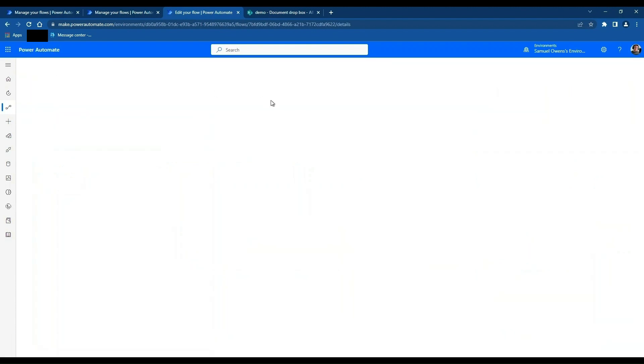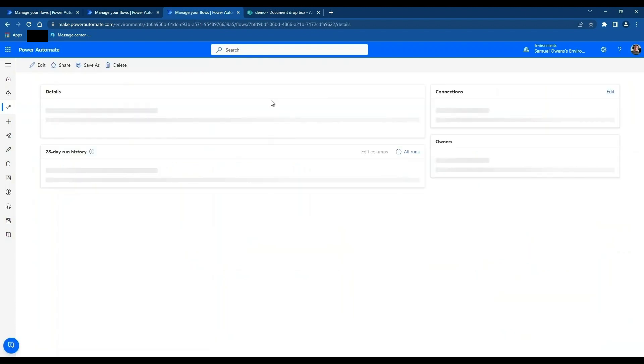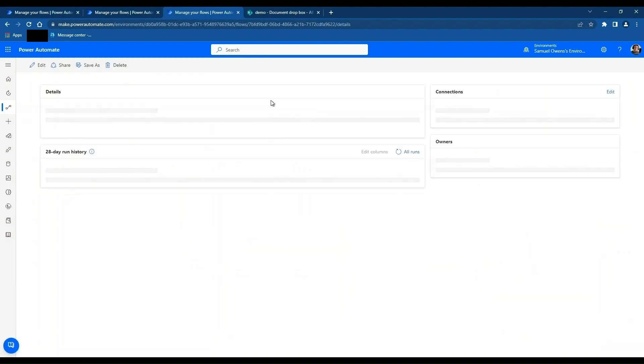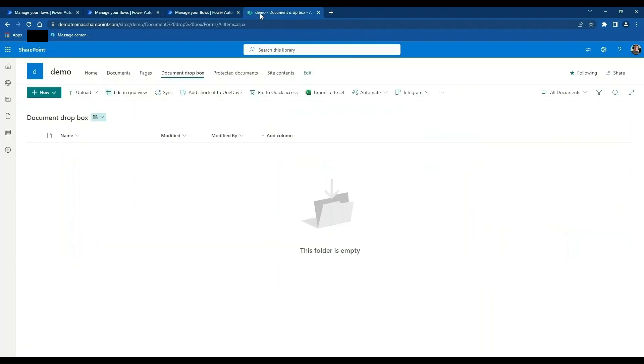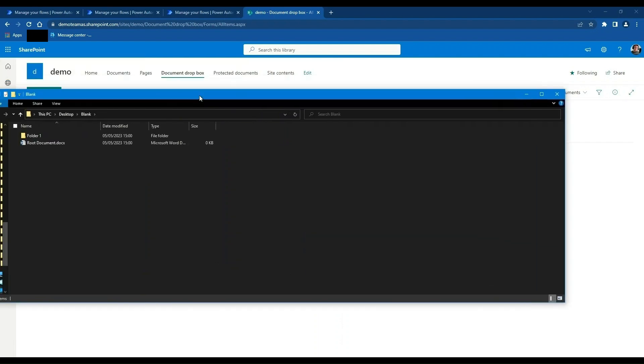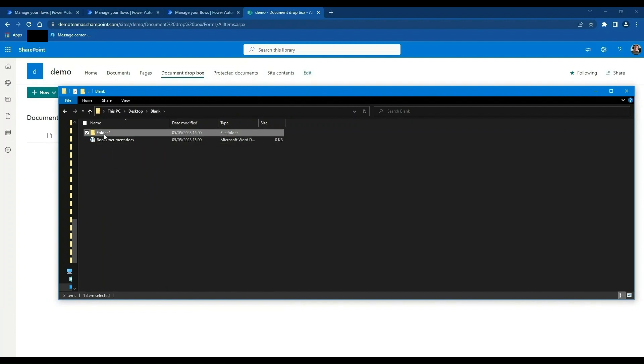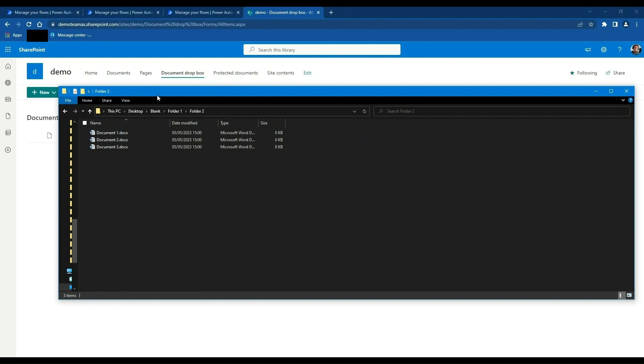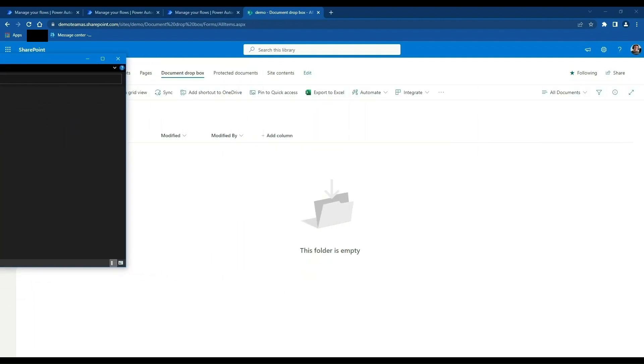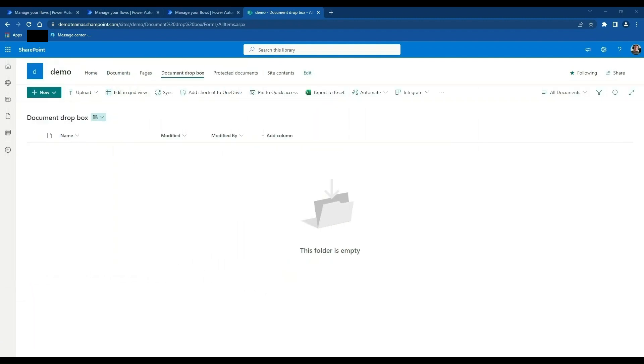What we can do is we can come out of here. When you import flows, they're automatically disabled. So we're going to click Turn On. And then we're going to go into SharePoint and go to document Dropbox. And then I've got a folder, which has got some slight hierarchy. So you can see here, it's a folder called blank. It's got a document of the root. It's got folder one, it's got a document in it. It's got folder two, it's got three documents in it. So what I'm going to do is I'm going to move this onto my other screen. I'm going to select and hold and drag and drop these files into document Dropbox.